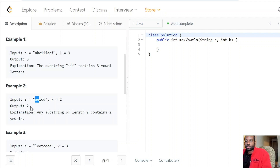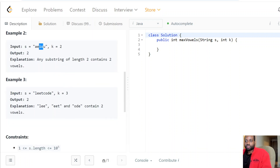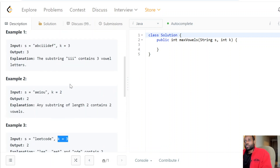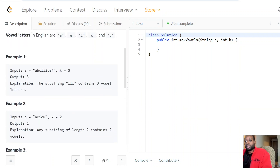There are a bunch of substrings in this string with the maximum number of vowels possible. For example, 'ae' has one, 'ei' has one, 'io' has one — so there are substrings of length two containing two vowels. We need a substring of size three and find which one contains the maximum. The key point is it needs to be exactly of size k — not k minus one or k plus one.